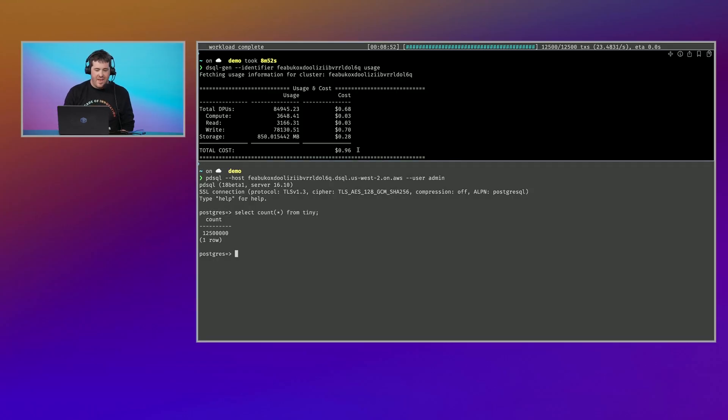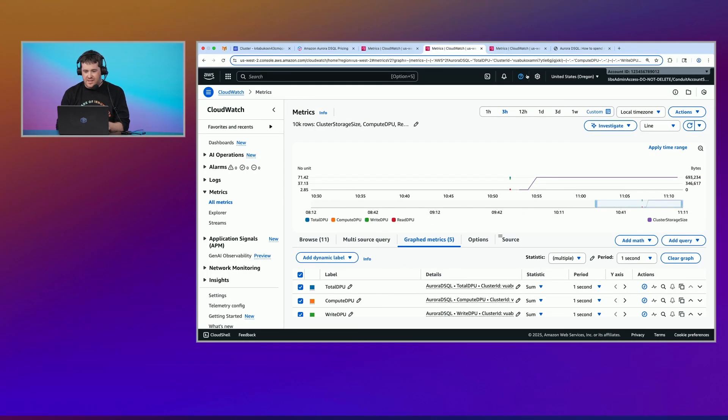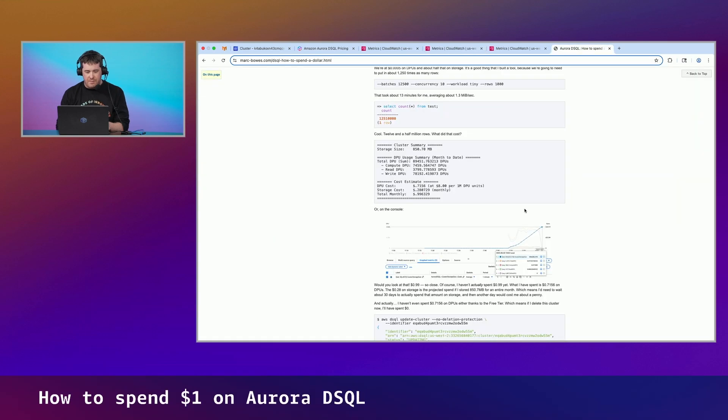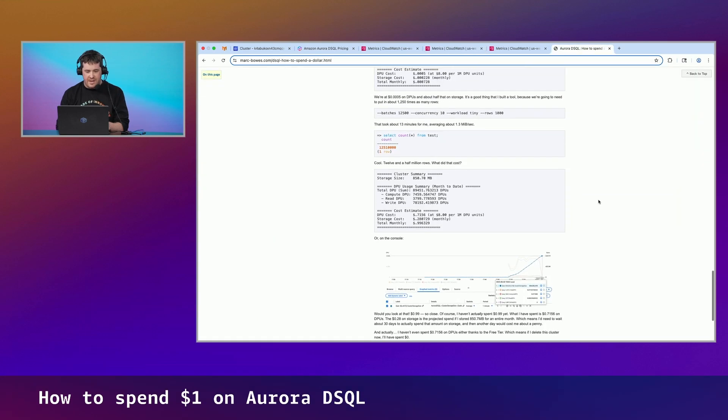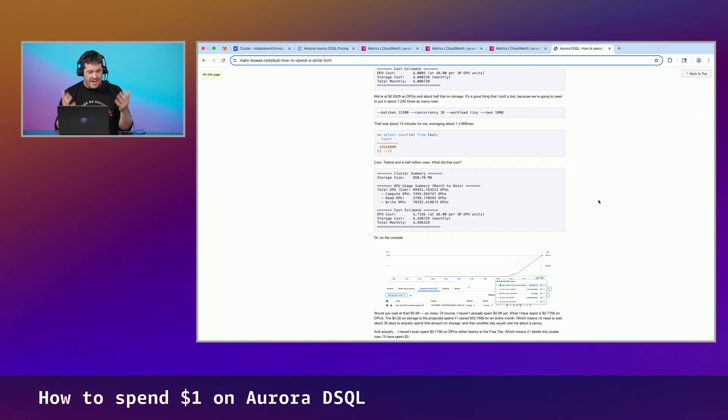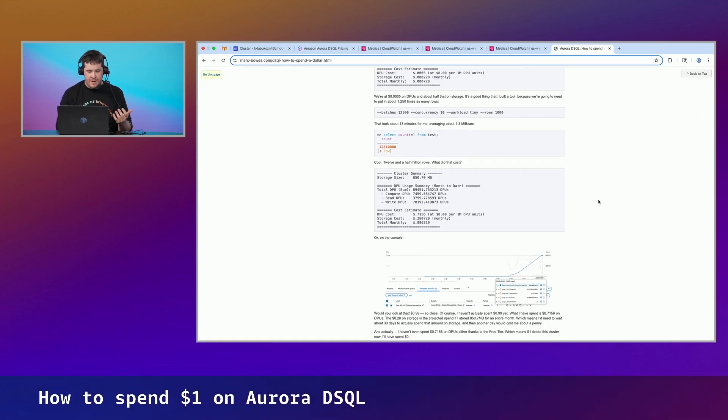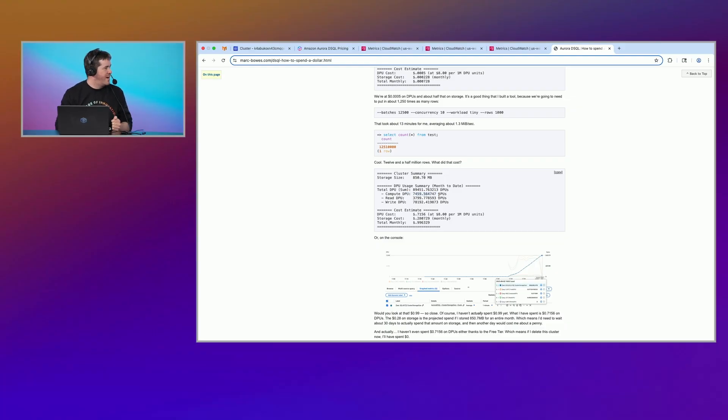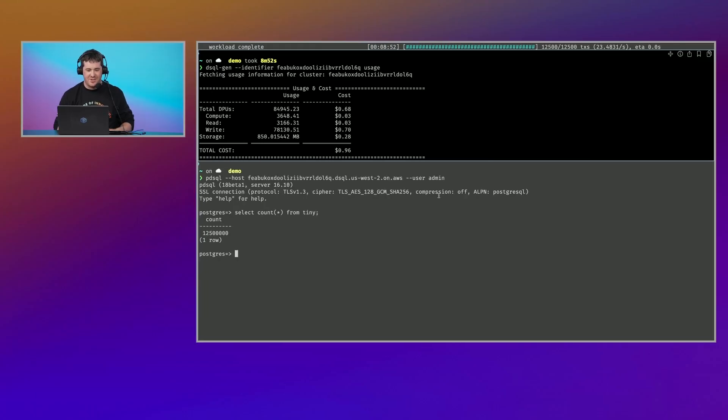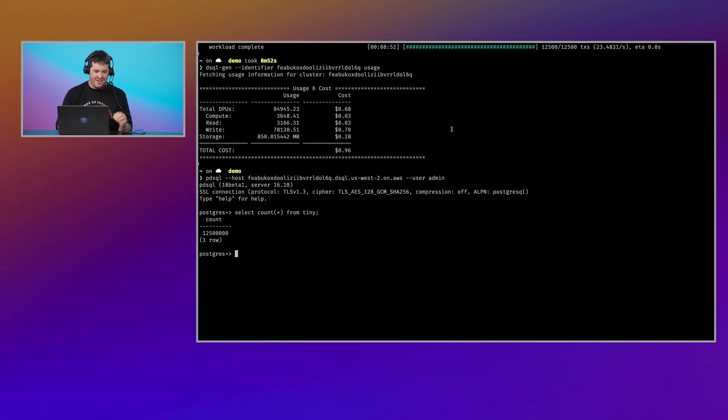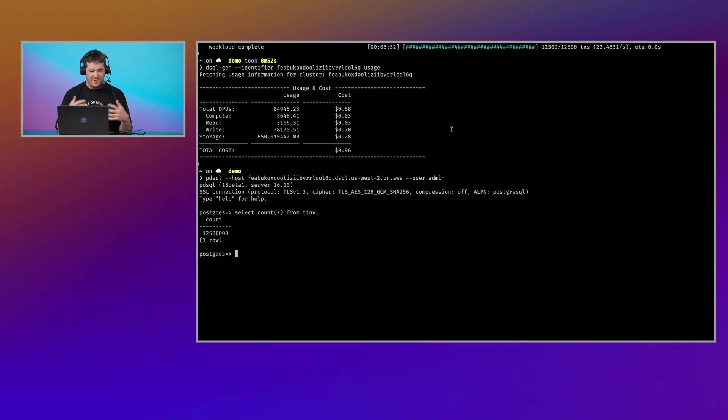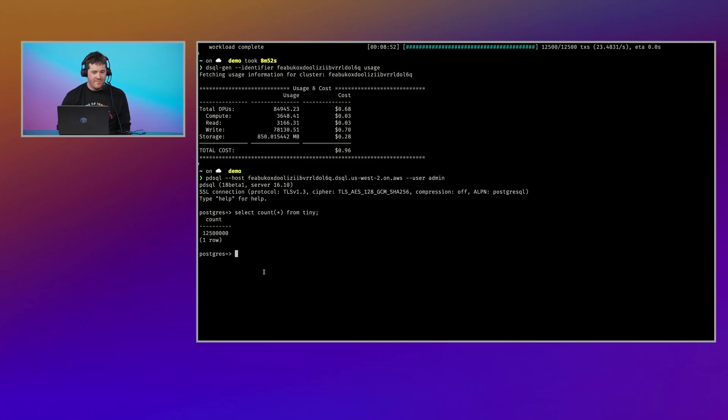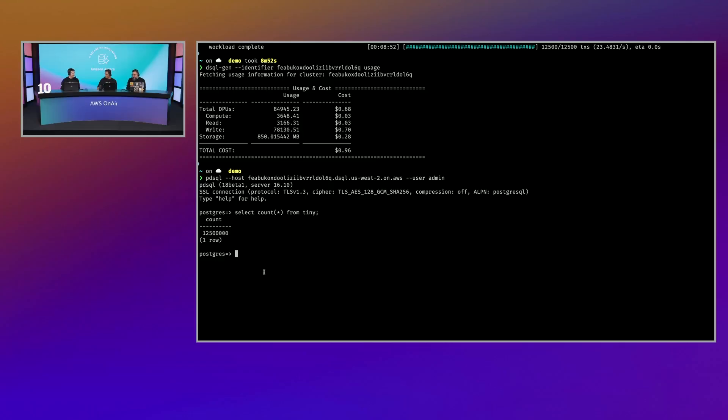So when we commit data in SQL, it's not going to local SSD. It's going to like a pretty complex journal service that we use, you know, in S3 and other AWS services. When we read data, it's coming out of a custom storage engine. But like the sort of the brains is Postgres. Okay.